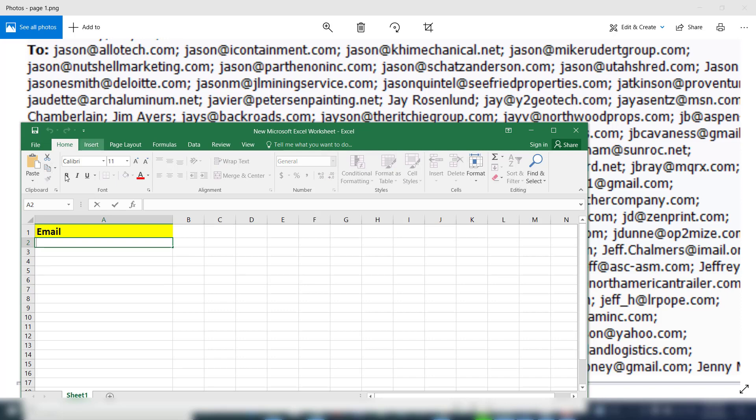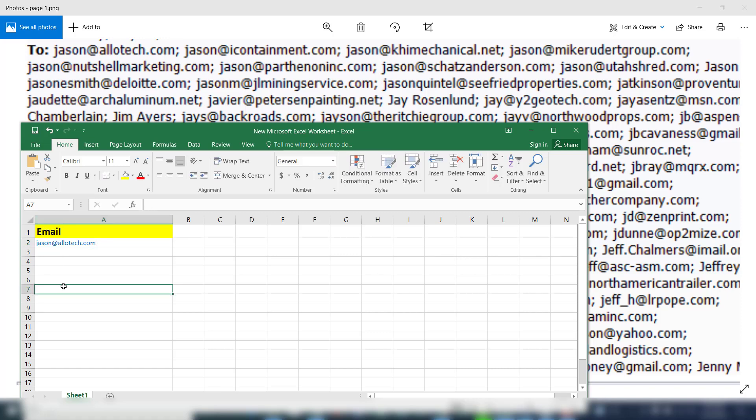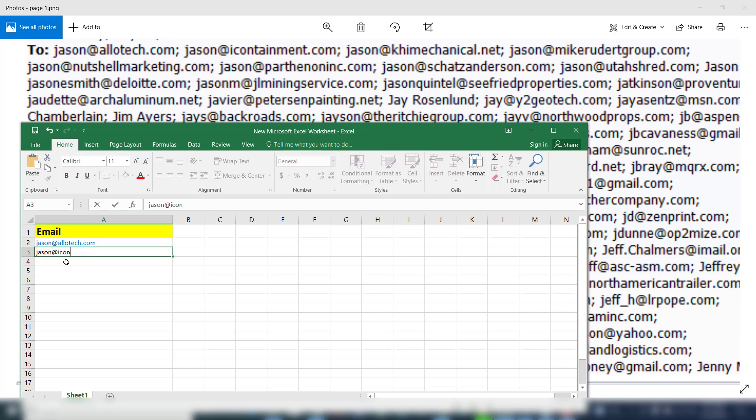As you can see, this is the first email address which we have to convert from here into Excel file. So let me type this email address: jason@alltotech.com. Now we have to move to the next column. Let's write the next email address. You can see here this is the second email address. Now we have to type it here: jason@containment.com.